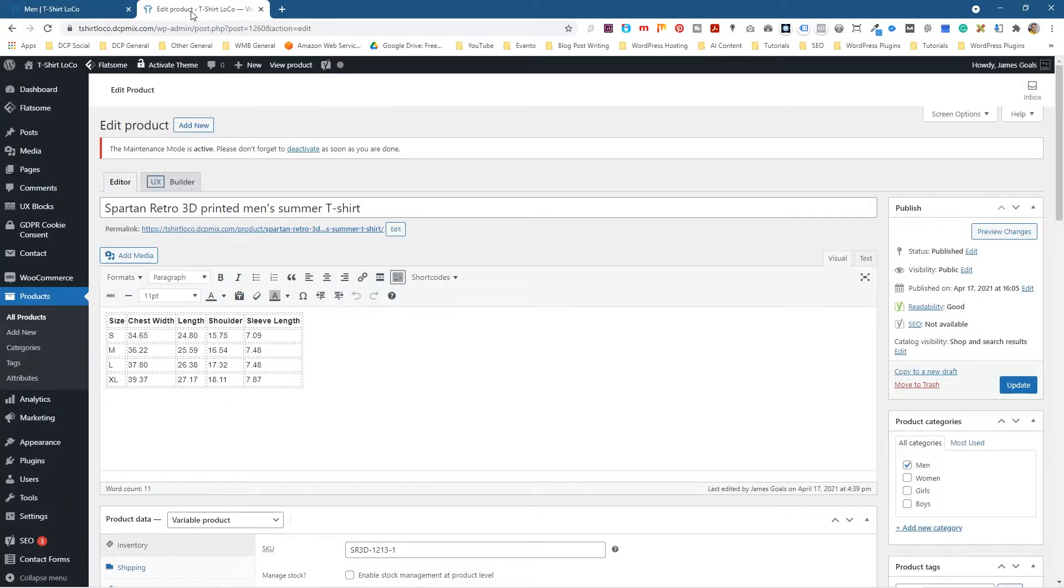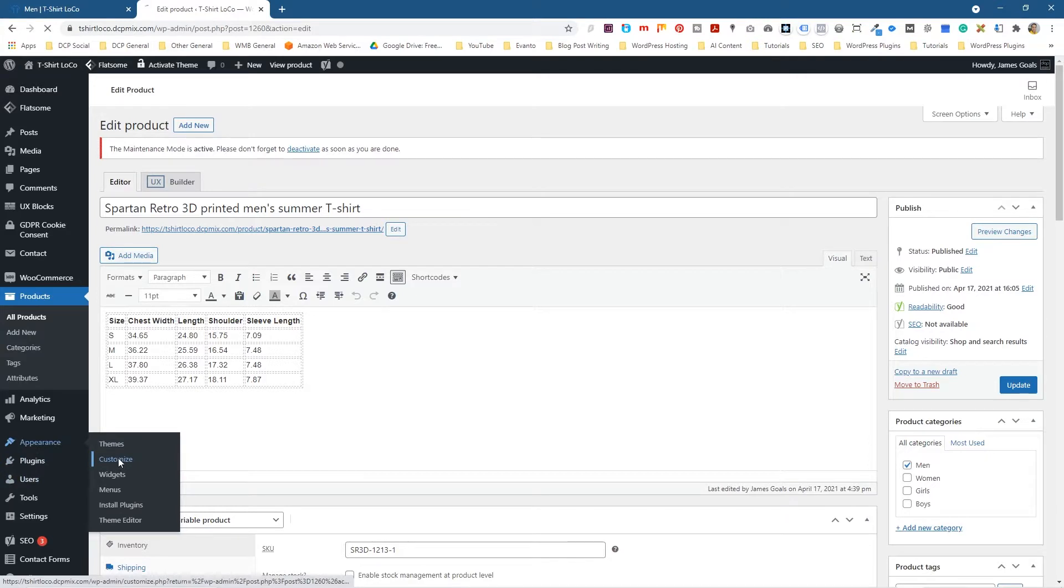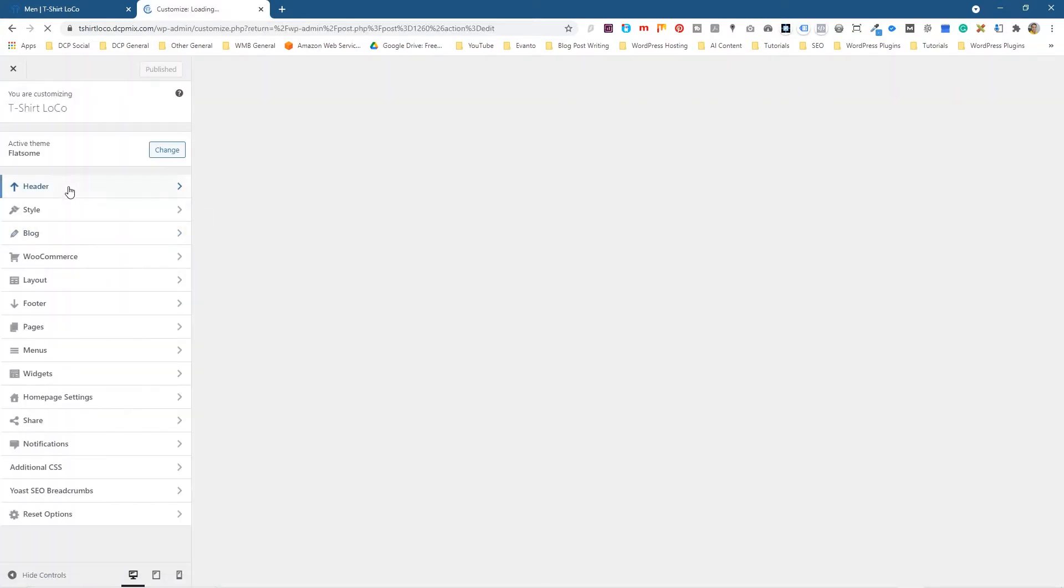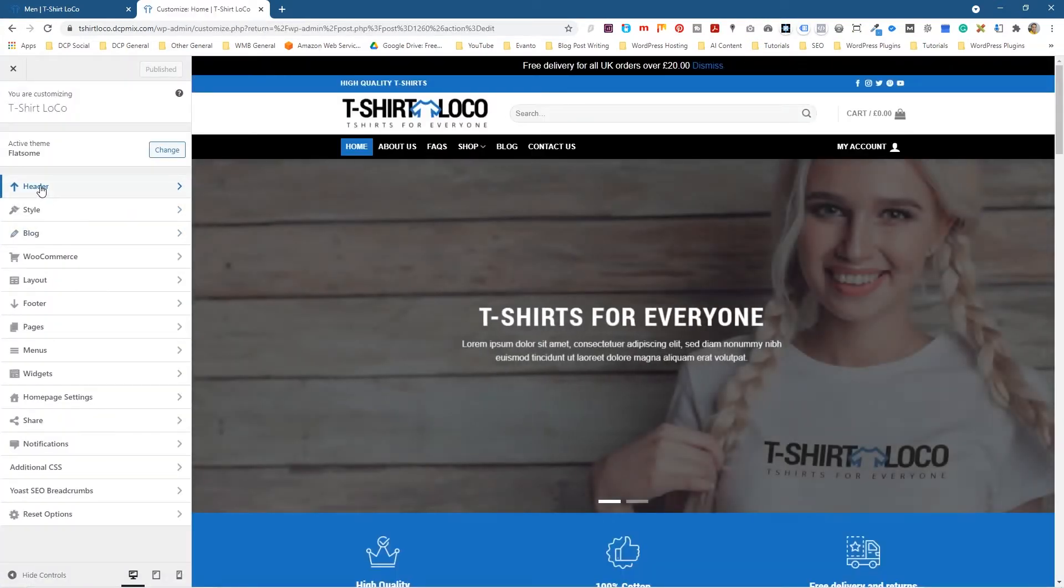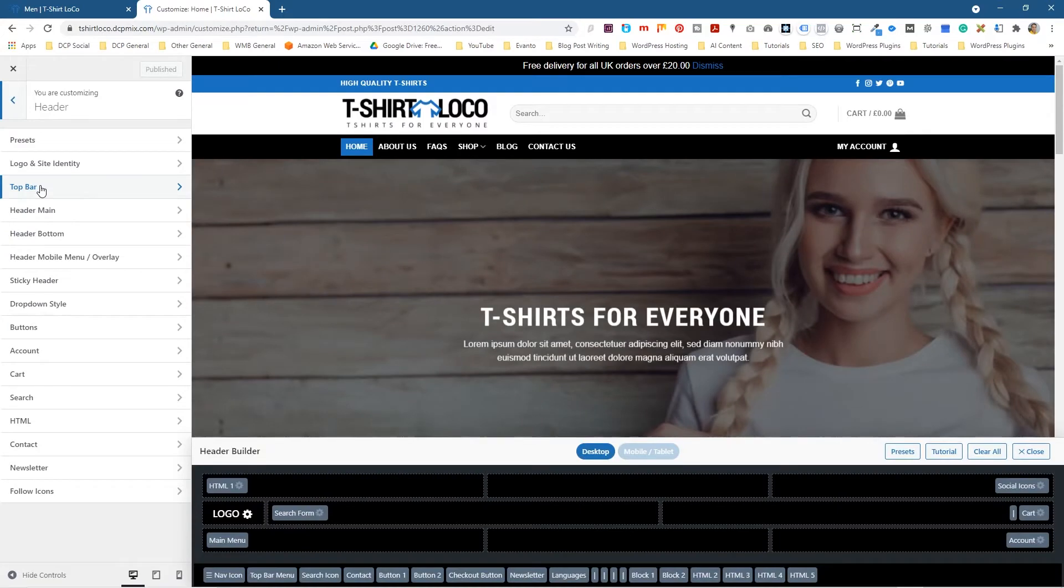Let's go into the admin control panel and we're going to go to Appearance and go to Customize. Inside the theme customization we're going to click on the header section here and then we're going to go to sticky header.